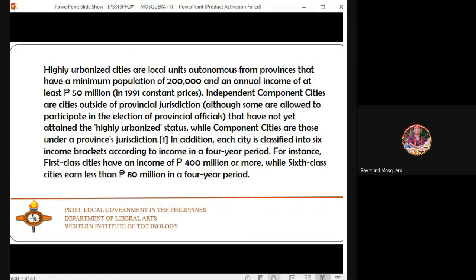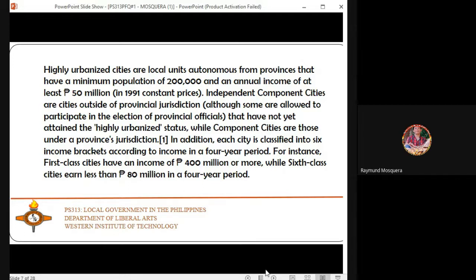Highly urbanized cities are local units autonomous from provinces that have a minimum population of 200,000 and an annual income of at least 50 million pesos. These are the requirements for the creation of a city under 1991 constant prices.